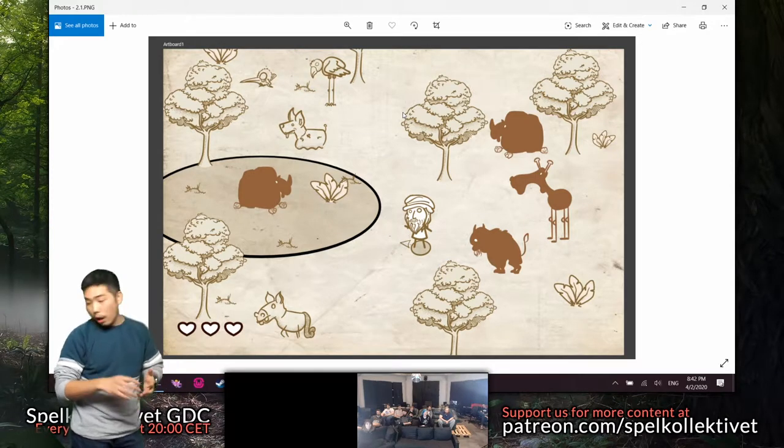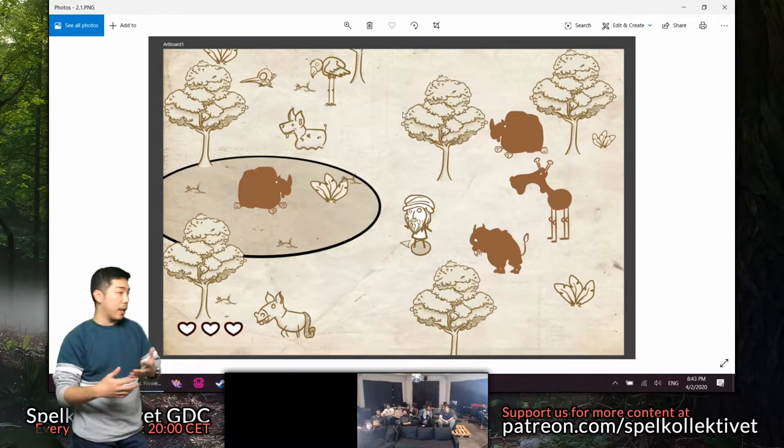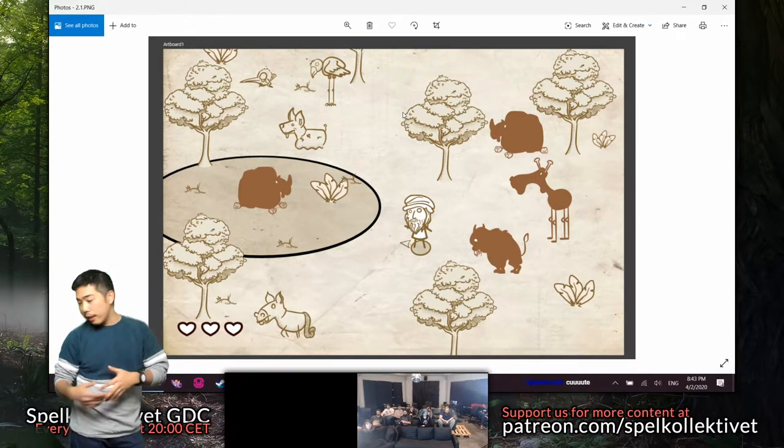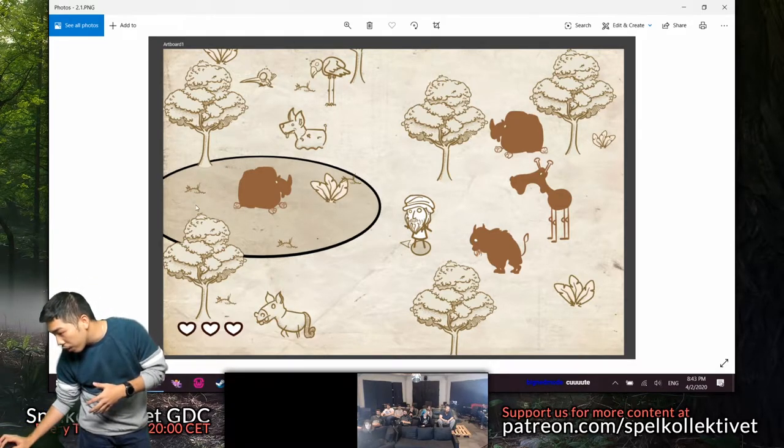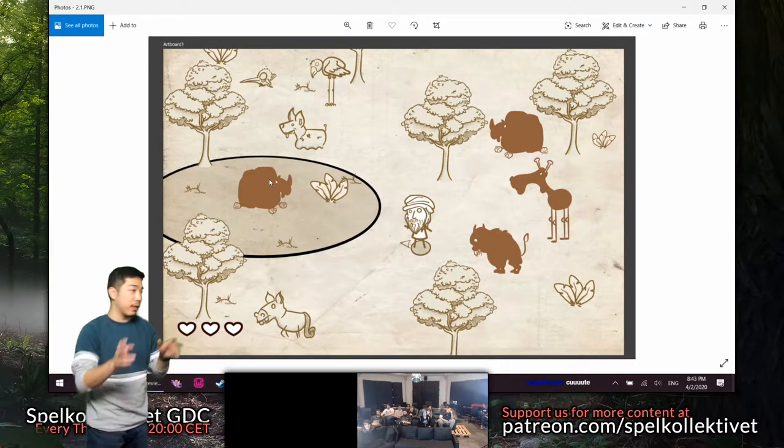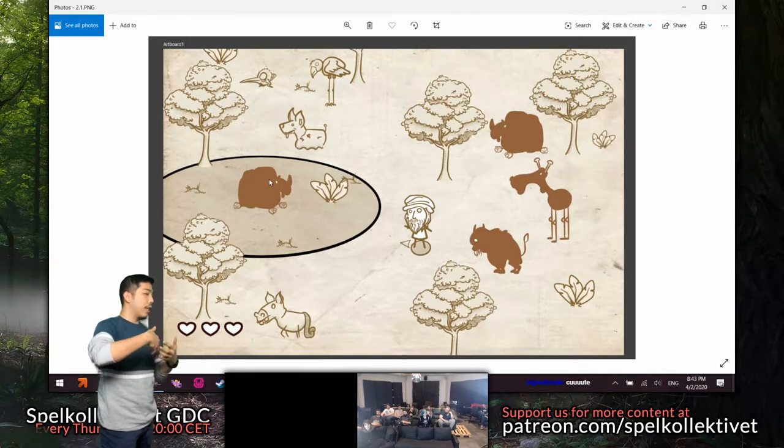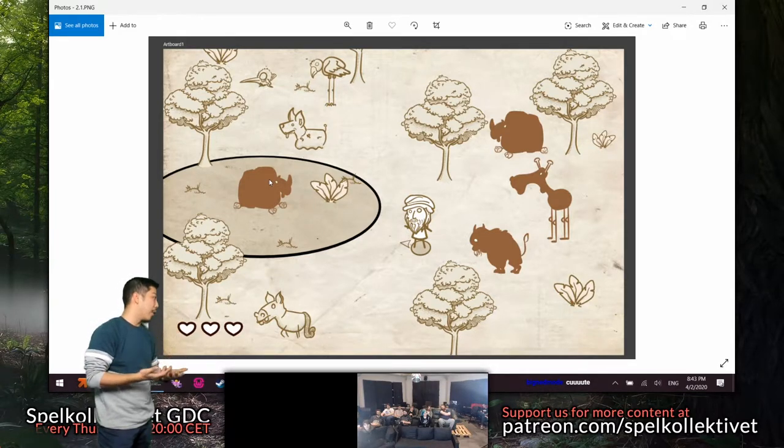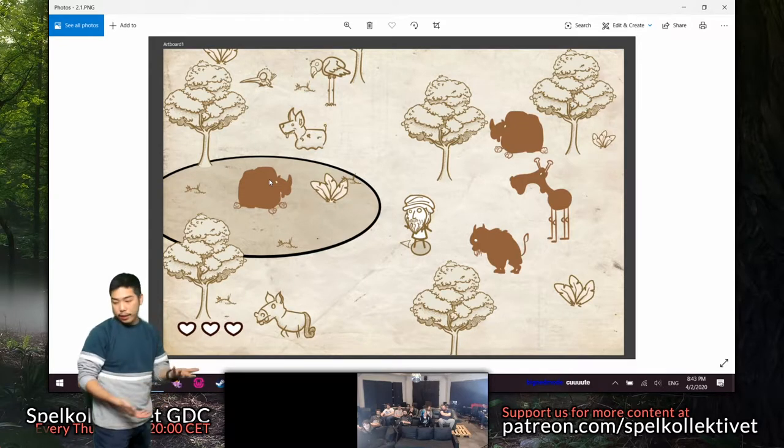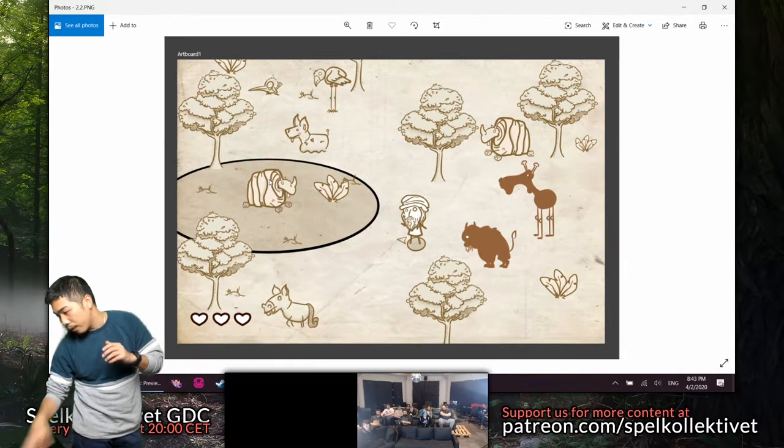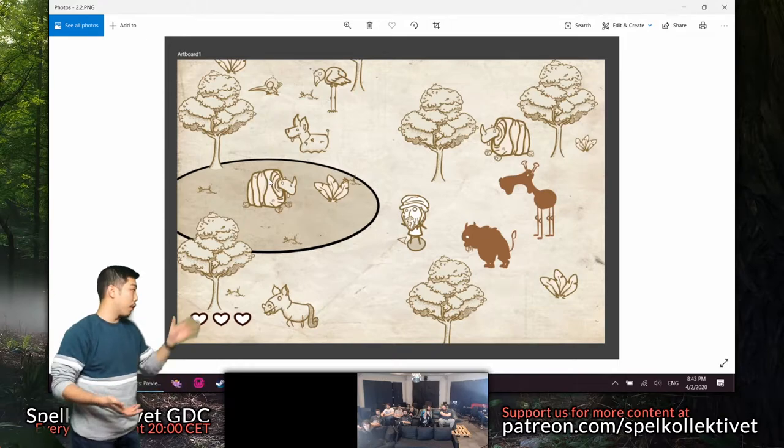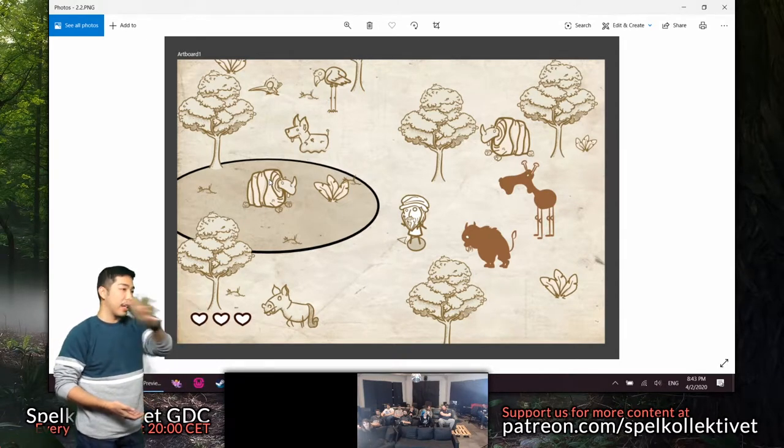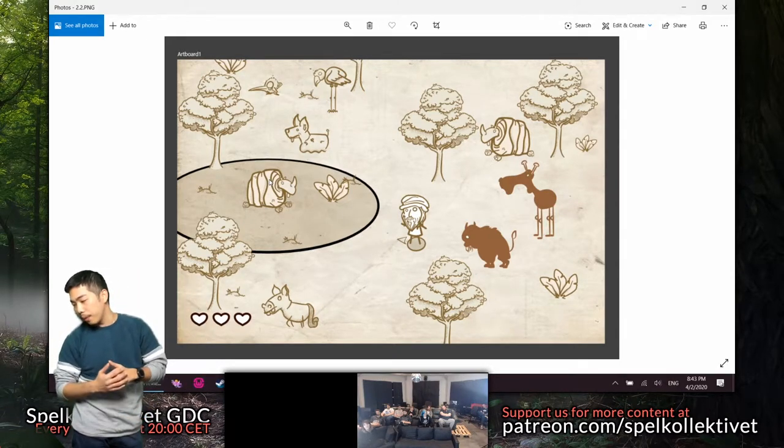Now the animals will initially appear as a black silhouette. Then this circle you see right here is what we call the study area. You have to be in that area to sketch out the animal. Then once you finish sketching, the details will be revealed for that particular animal and any other instance of that animal.